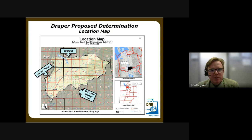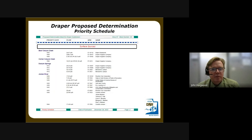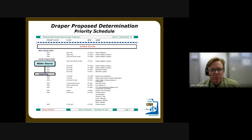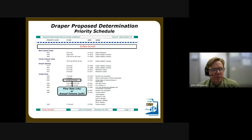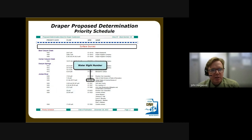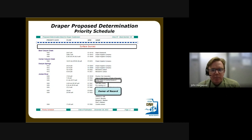The Draper proposed determination location map shows the boundaries of the subdivision. We only included water rights with a point of diversion, or POD, within the Draper subdivision boundary. The priority schedule is important because in Utah, water is distributed based on prior appropriation — if shortages occur, the priority date determines who receives water first. On the priority schedule you will find the water source, the priority date, the flow rate or annual volume, the water right number identifying it on the state engineer's record, and the owner of record. Note that the owner of record may not be the person currently using the water — the county records office is the official office of record for ownership, and you can update title using a report of conveyance.